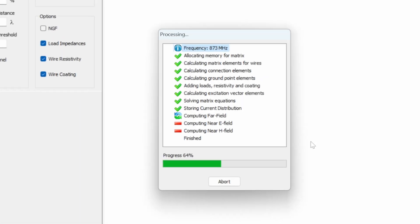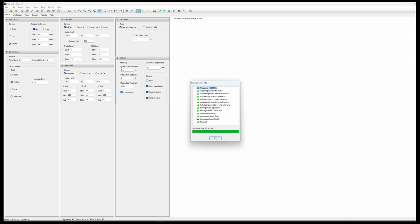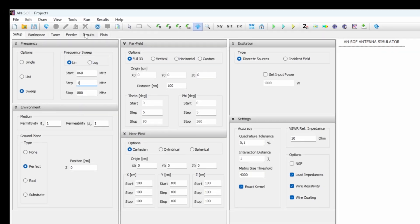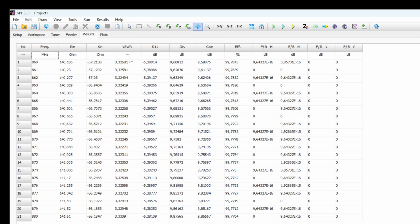It is done. We can click on OK. And there in the results, we get then a table with all of the results per frequency between the minimum and maximum. We see the evolution in the resistance, the reactance, the VSWR, etc. Gain and efficiency.